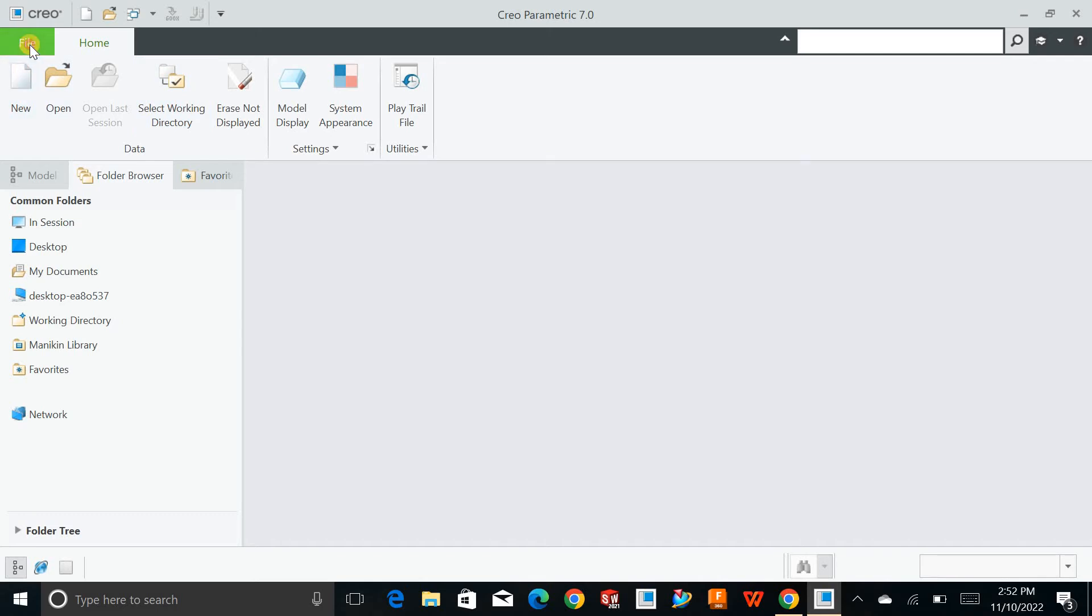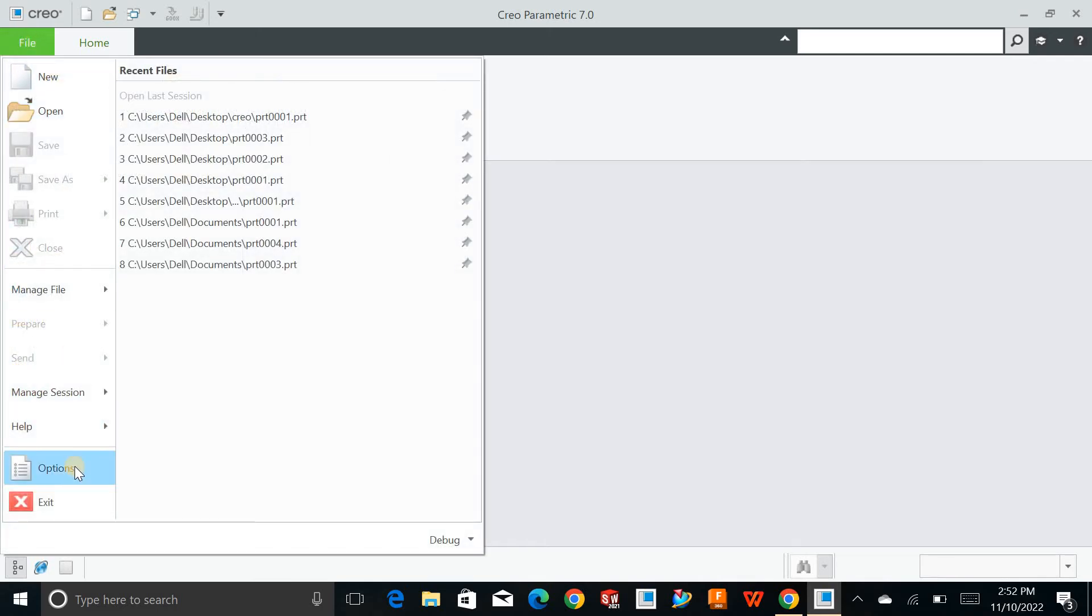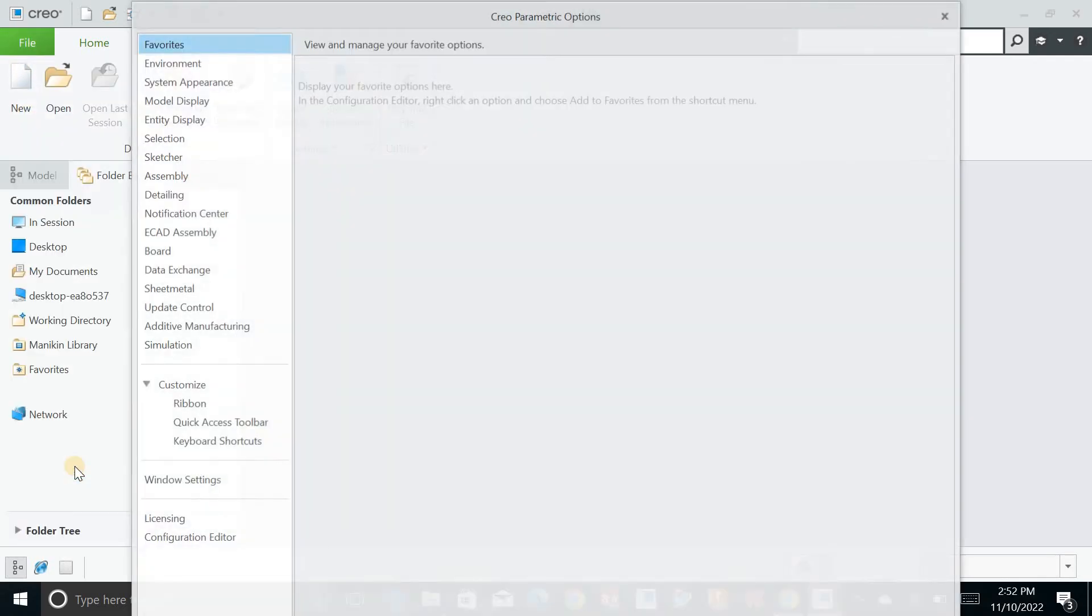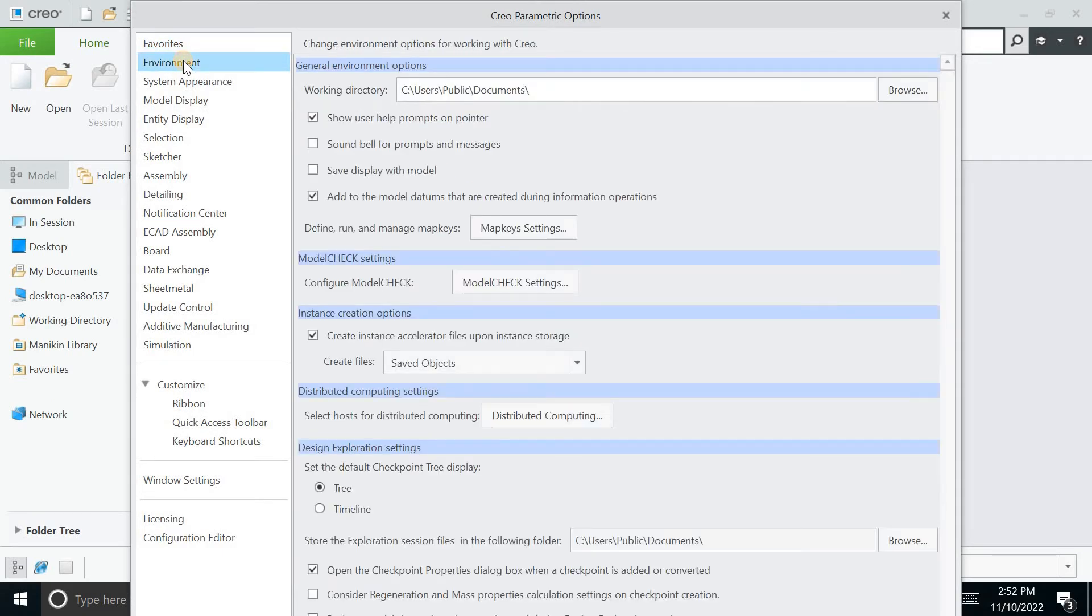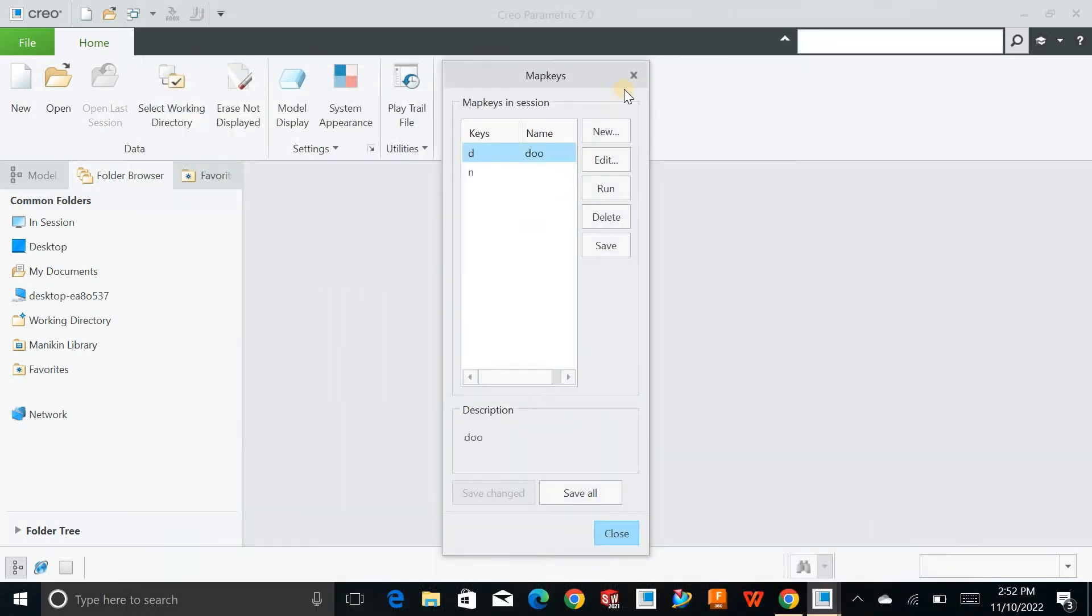Now click on file and click on options. Just navigate for other settings which you basically need sometimes. This is the environment. How the basic environment of Creo Parametric will look like. You can just navigate for the map settings from here as well.